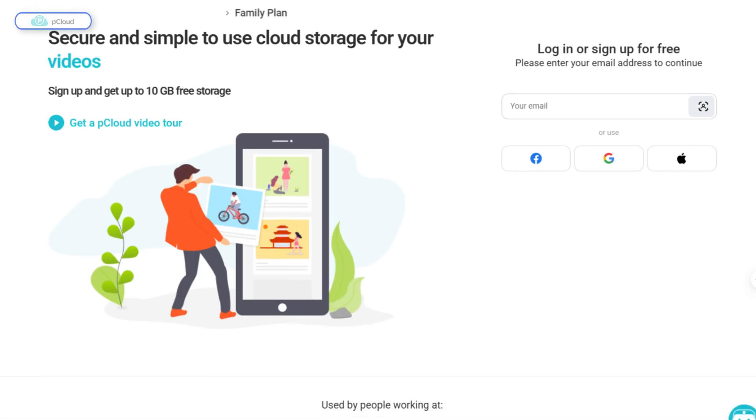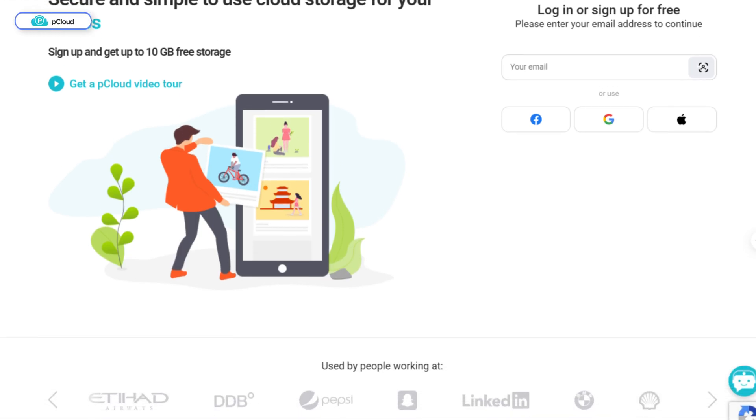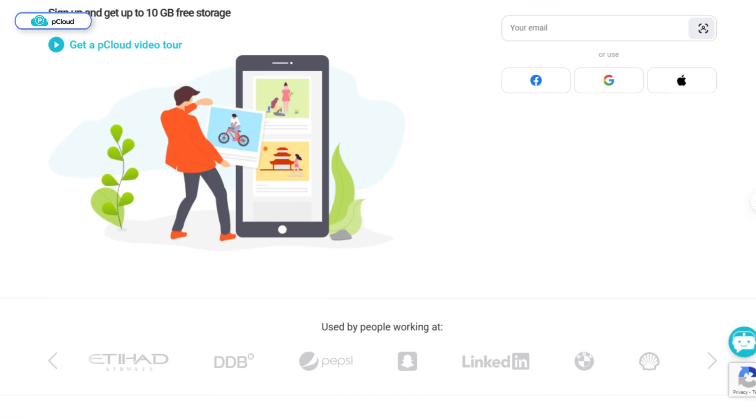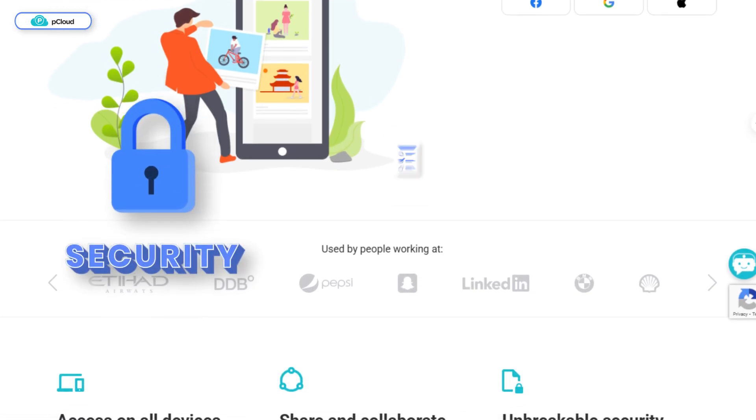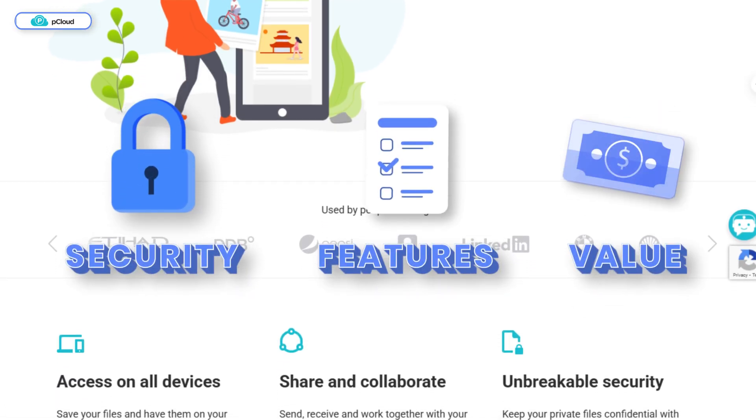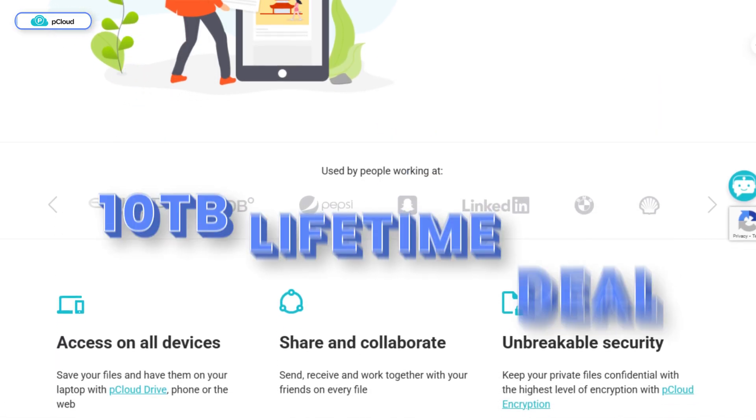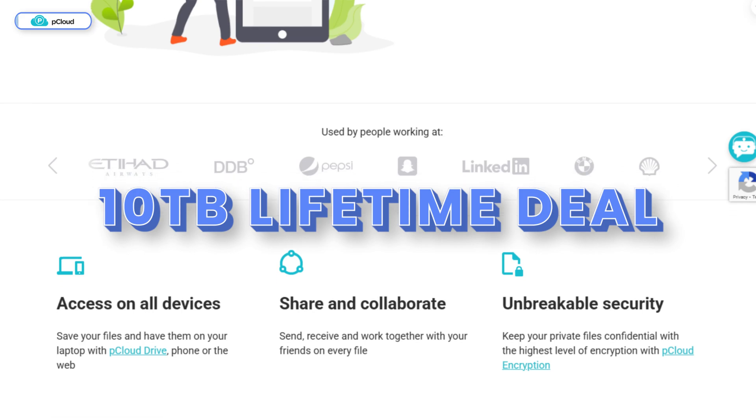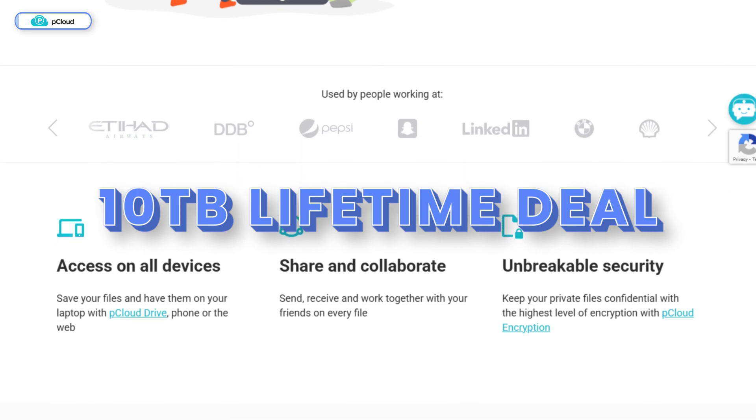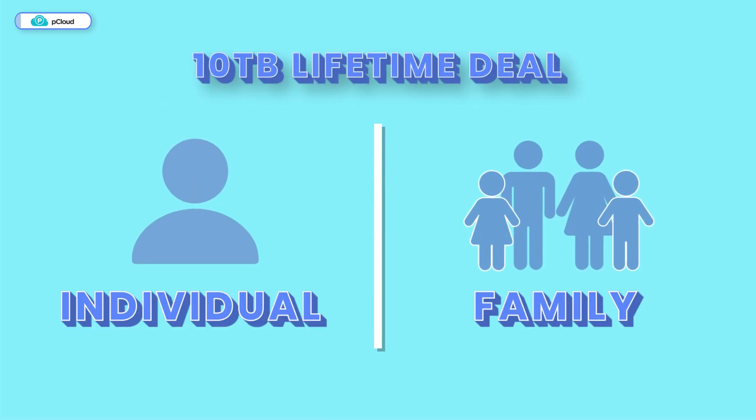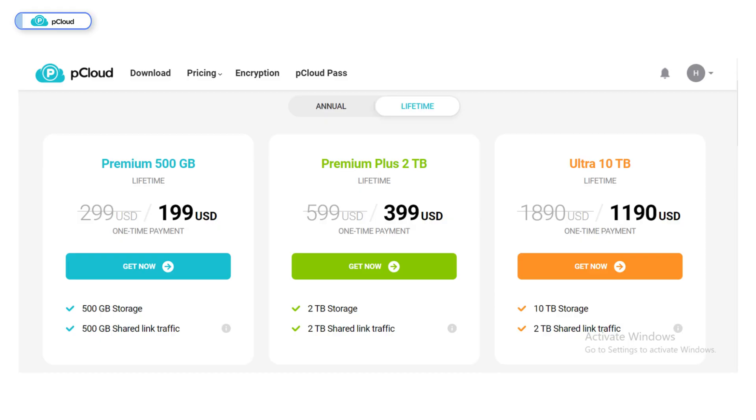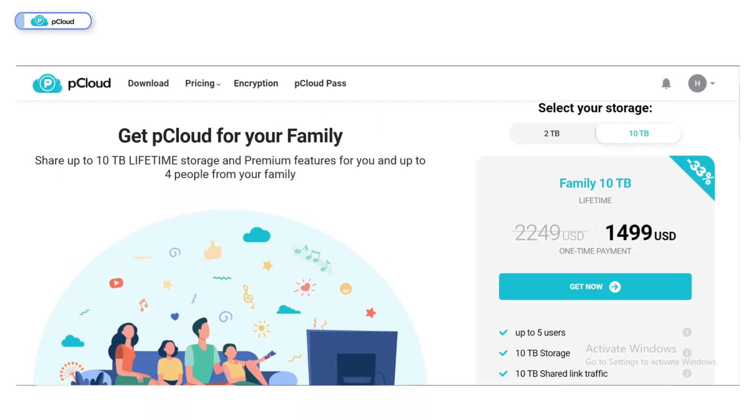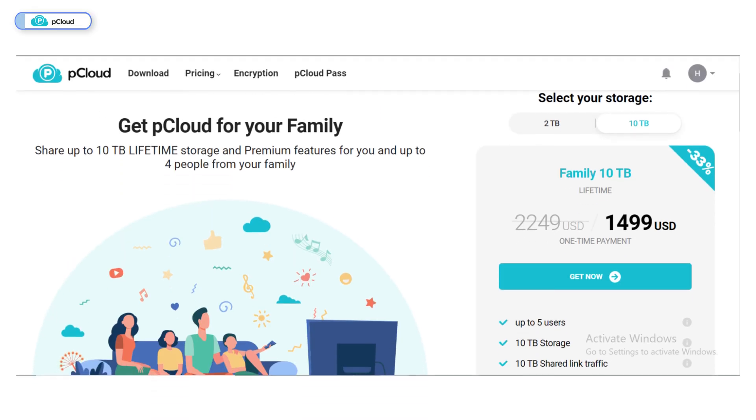Starting with my highest-rated provider, pCloud, which delivers the best balance of security, features, and value. It offers a 10 terabyte lifetime deal in two packages: individual and family. The individual plan costs $1,190, while the family plan costs $1,499.